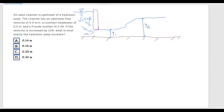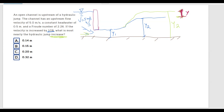If the velocity is increased by 10 percent, what is most nearly the hydraulic jump increase? If the water comes with greater speed, we'll get a bigger jump — a new, larger y2 forms. The increase we need to calculate is the difference between the new y2 and the original y2, which I'll call y.